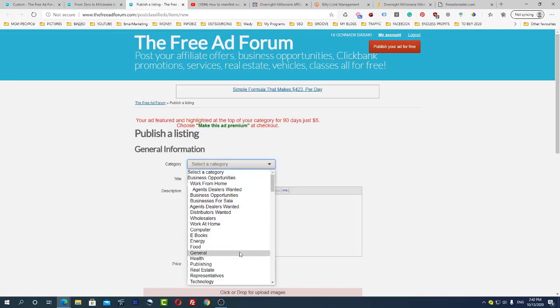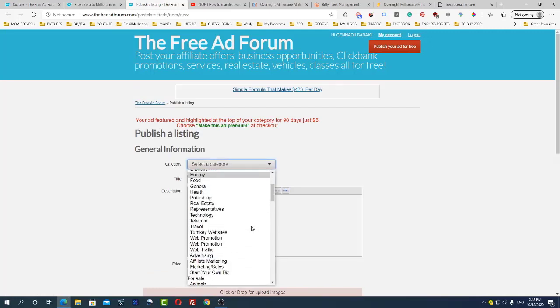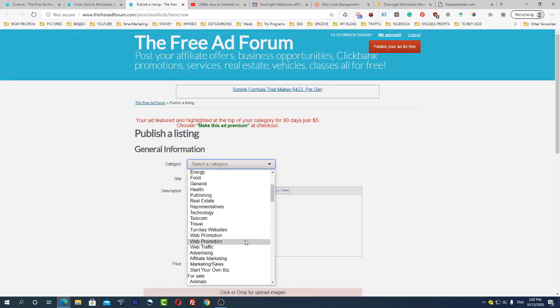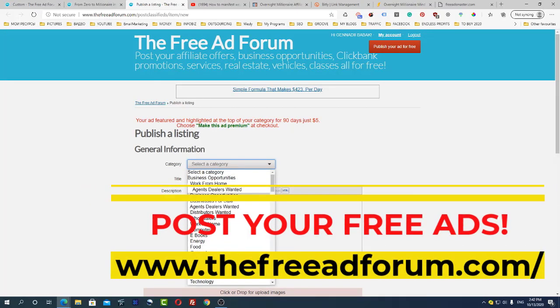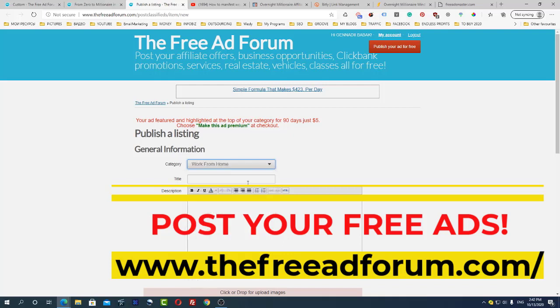Now for example let's do it for affiliate marketing, business opportunities, work from home.